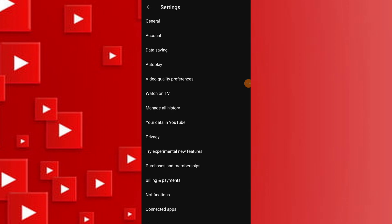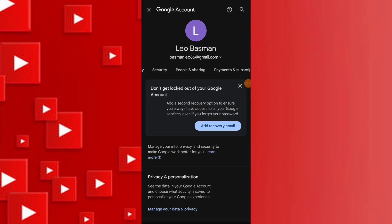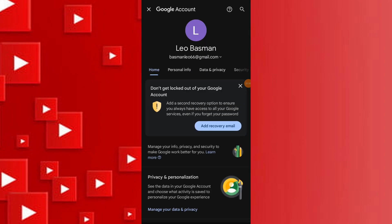To check your age settings, tap on your profile picture, select manage your account, navigate to personal info, and verify your birthday.